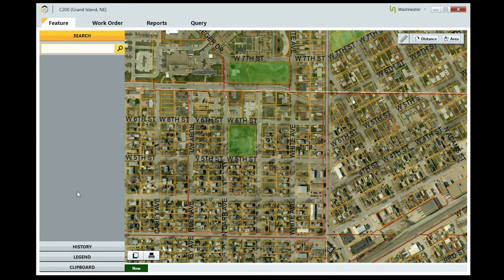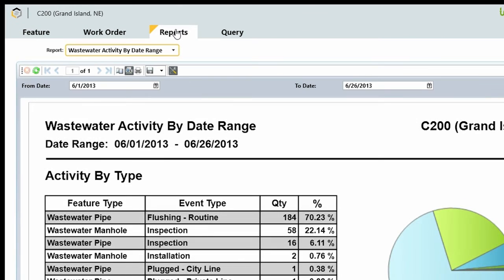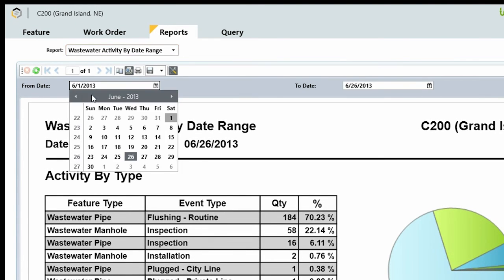Generating reports in Beehive is quick and easy. Click the Reports tab, select the type of report, specify the date range, and click the Preview button.